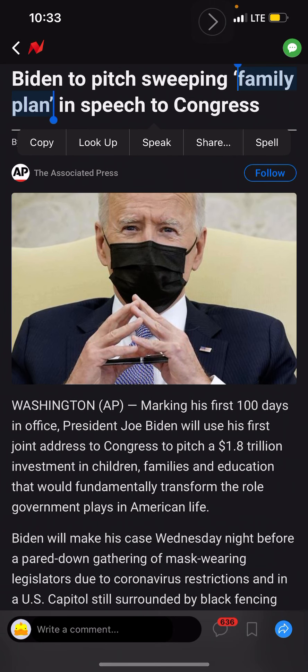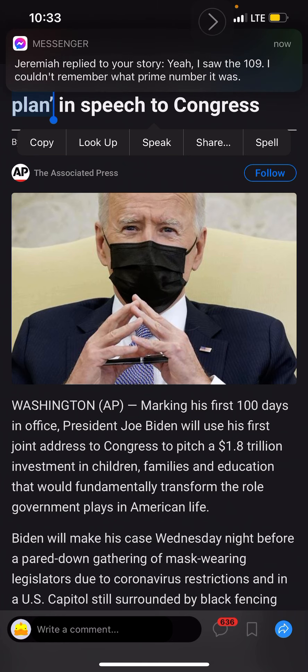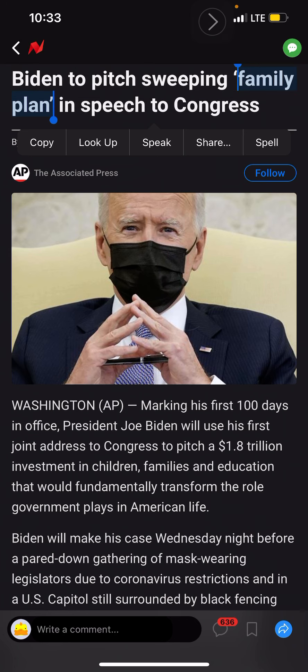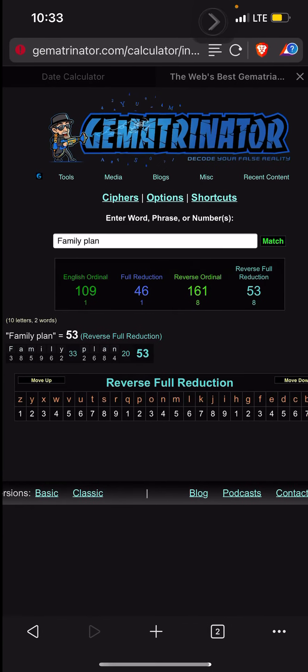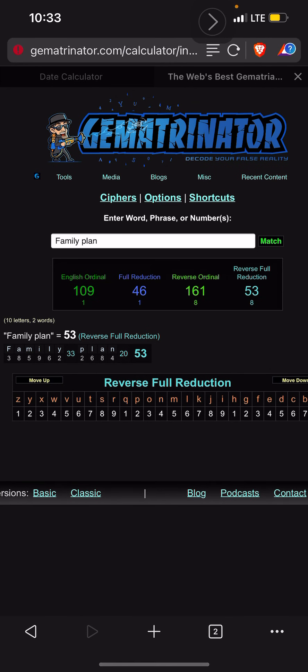But again, on this channel I talk about numerology and gematria. If you're not aware of what that is, go back and watch several of my videos because I don't feel like explaining it in this one. But the point is, look at this - they use the quote 'family plan' and that has a numerical value of 53.